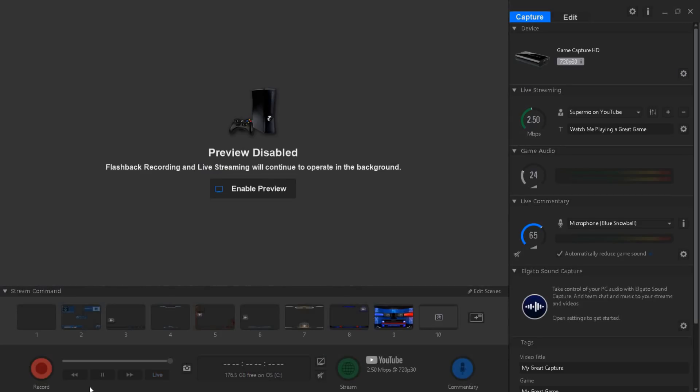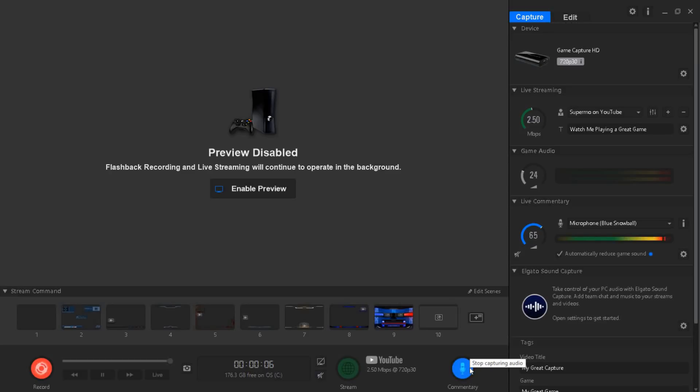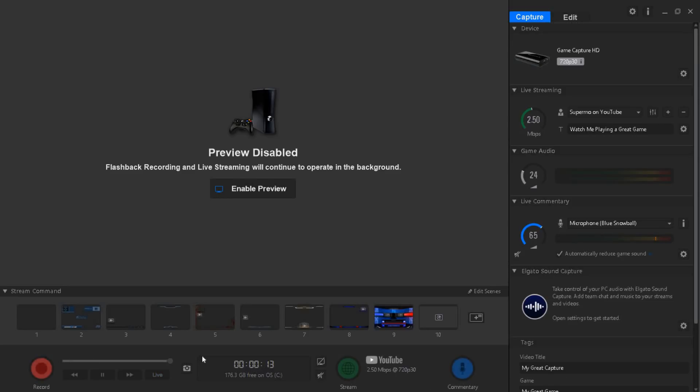Once you're starting to record, first click the record button and then wait about two to three seconds. Once you get to two to three seconds then click on the commentary button and start talking. Then once you're done click the commentary button then stop recording.